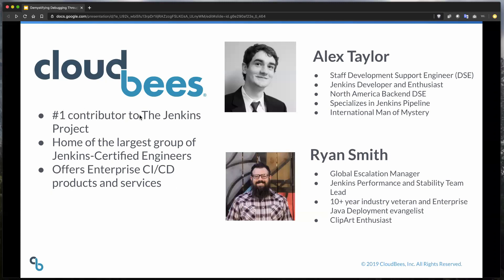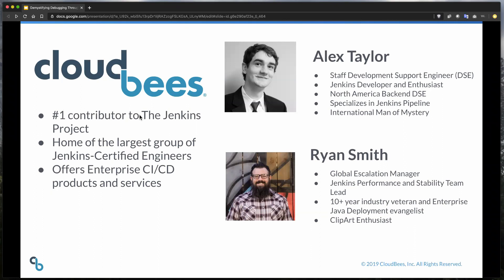And I've been in the industry for about 10 years. I've been with CloudBees for about two. And I'm also presenting today with my colleague and friend, Alex Taylor. Alex, you want to tell us a little bit about yourself? Hey, guys. I'm also a staff development support engineer here at CloudBees.